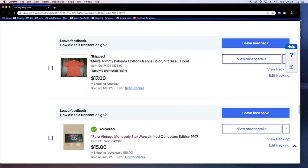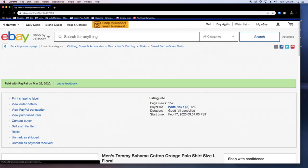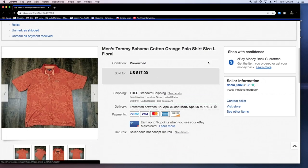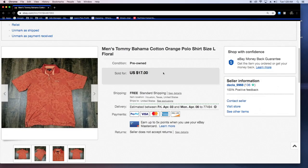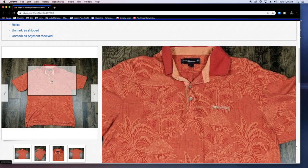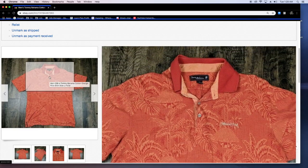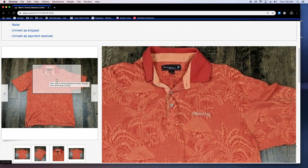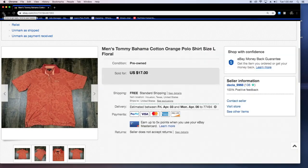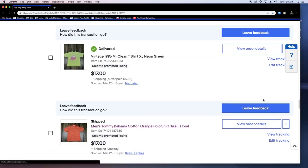Men's Tommy Bahama Cotton Orange Polo 100% Silk. Sold via promoted listing. 17 bucks. I pay the shipping. It was like five bucks. So we made about 12 on that. Got this thrifted also for it was like a dollar, two dollars. Pretty much any clothing item I get, 99% of the clothes I get, they're anywhere from a quarter to two dollars max.